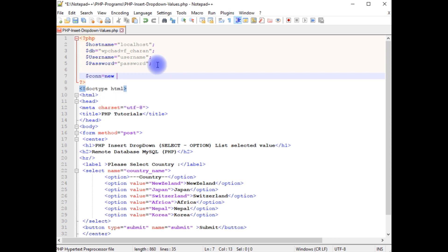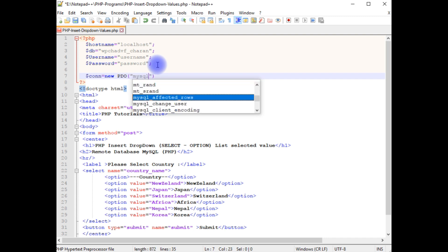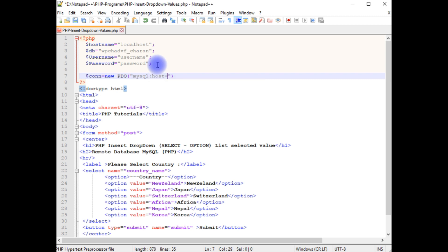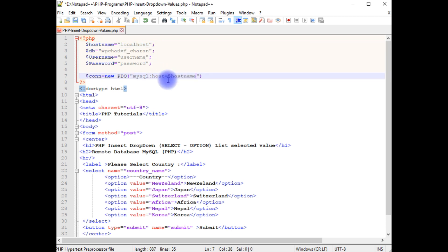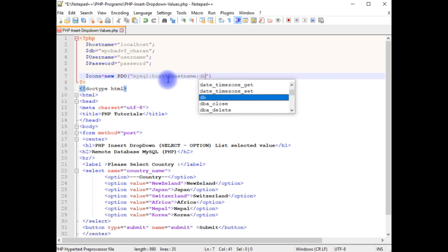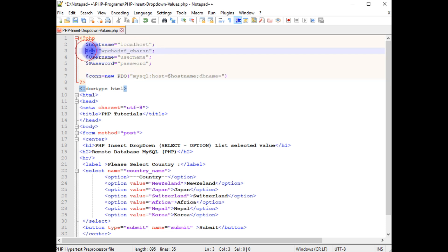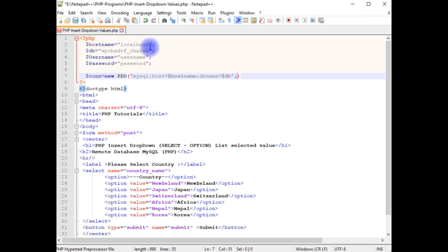After adding the variables for the data connection, I'm declaring: $connection equals to new PDO object. In double quotes, the first parameter we have to declare is the host, which is MySQL — 'mysql:host=' equals to $hostname, then 'dbname=' equals to $db. The third parameter is the username and the last one is the password.